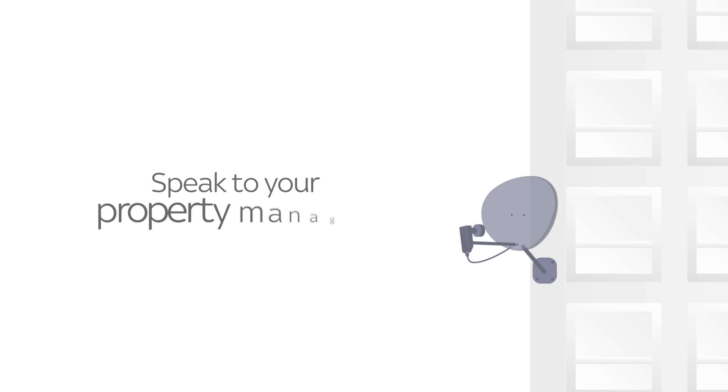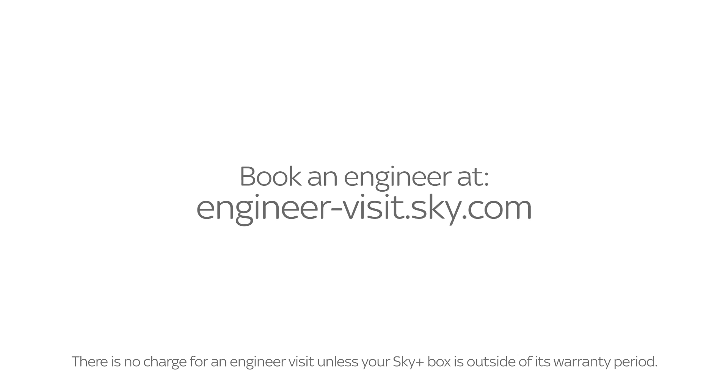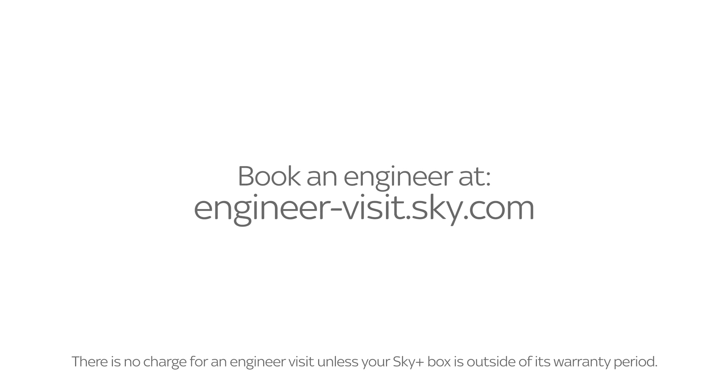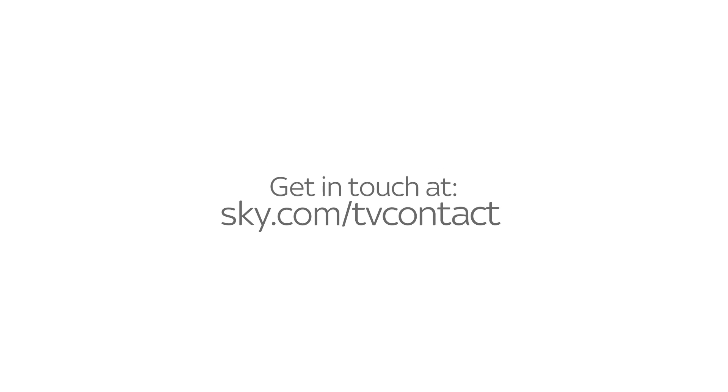If they're not and you live in a flat, speak to your property manager. If you don't live in a flat, book an engineer here. Or get in touch here.